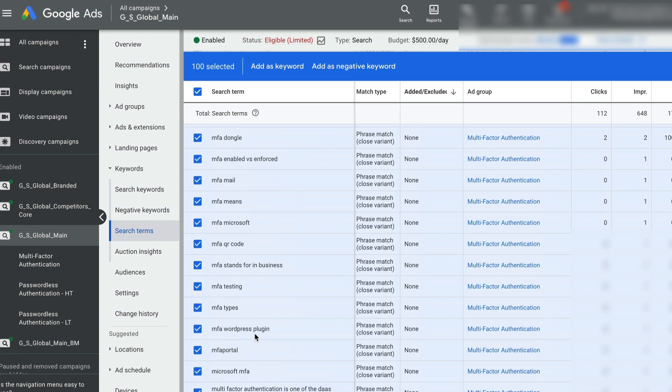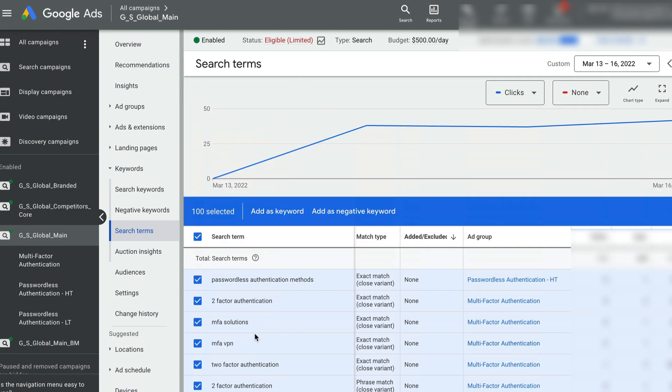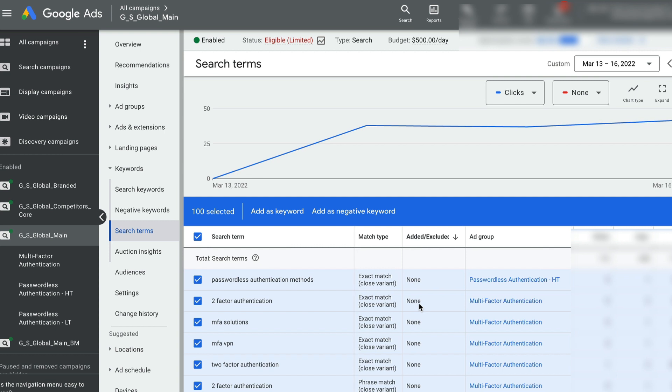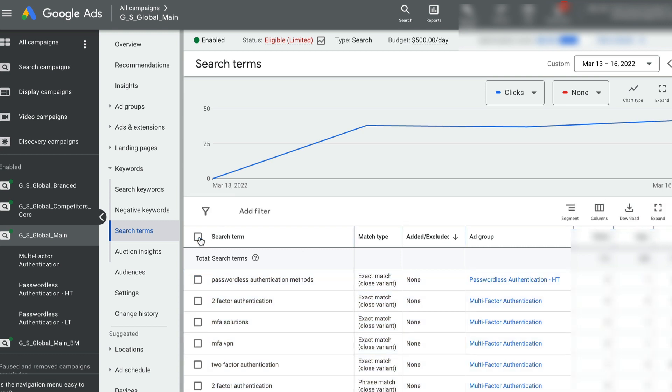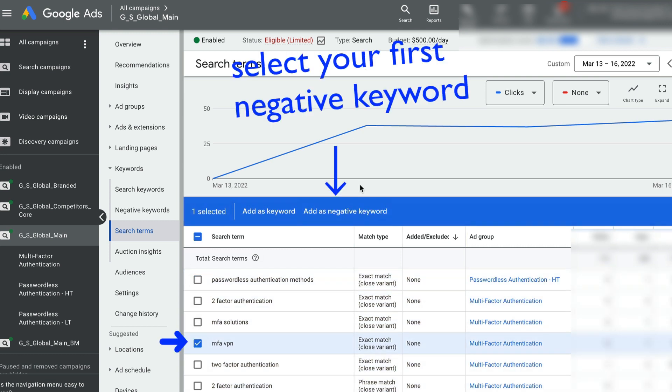And our goal is to improve the quality of these search terms by adding positive and negative keywords. So this is the first step for optimizing your campaigns.